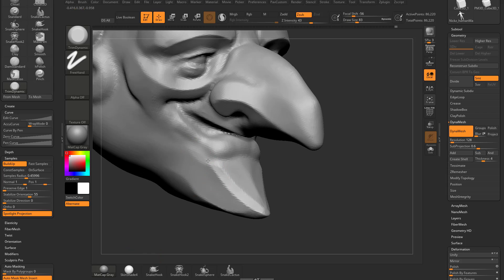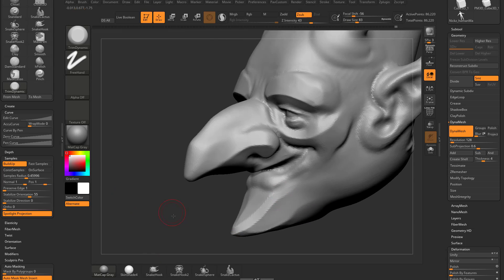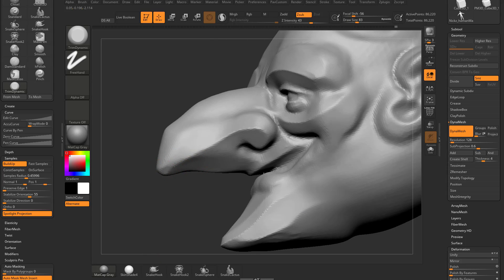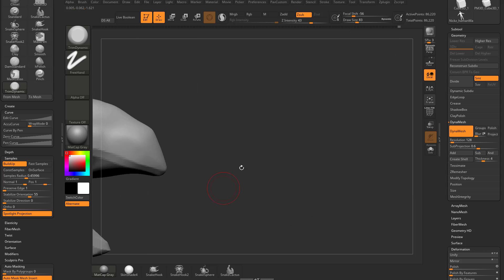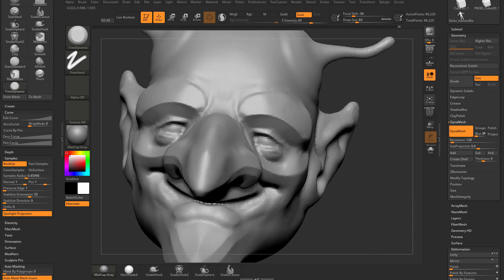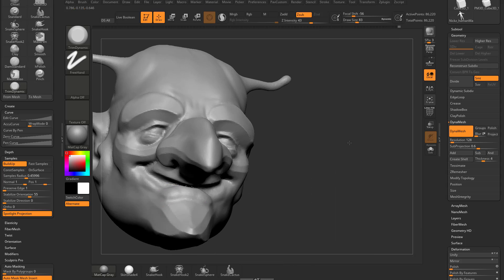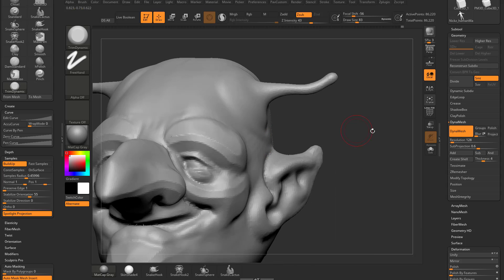Now we're going to get to Z modeler beveling. This is a little bit more box model-y, but this is a good way to get bevels on organic surfaces, or if you're just concepting something out, you can very quickly just go through and start beveling edges using trim dynamic.